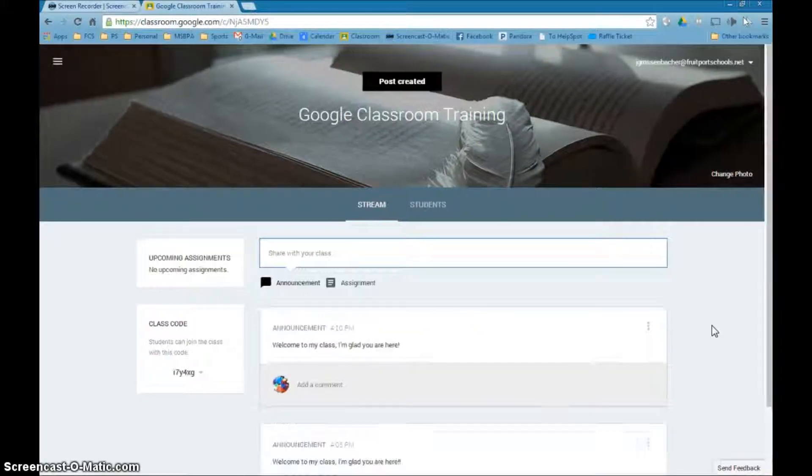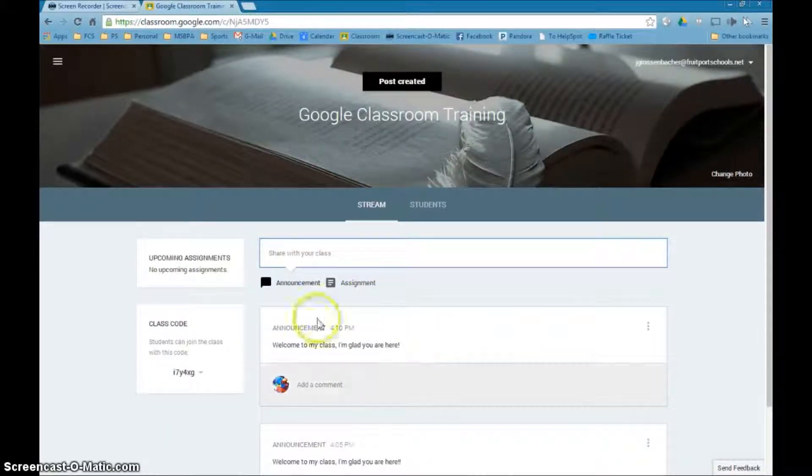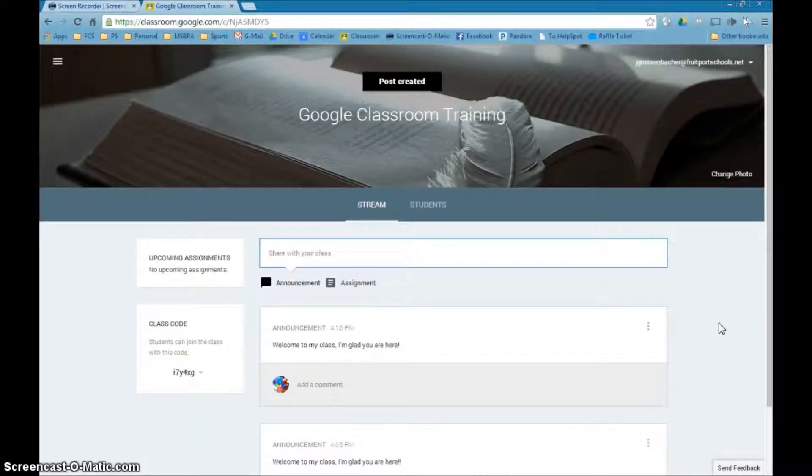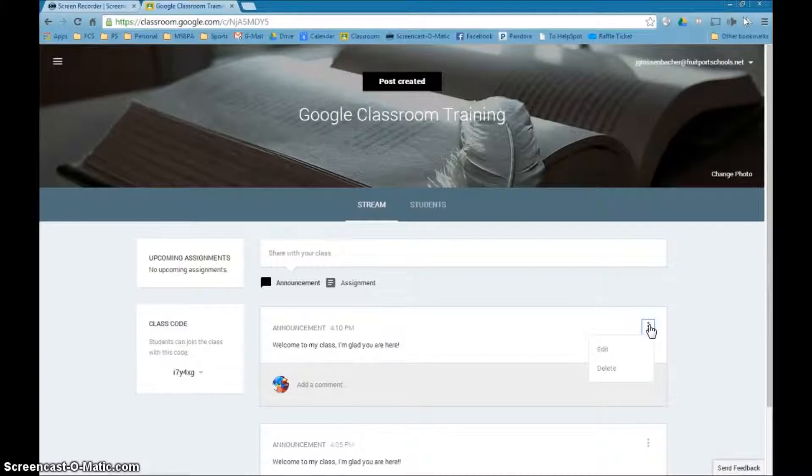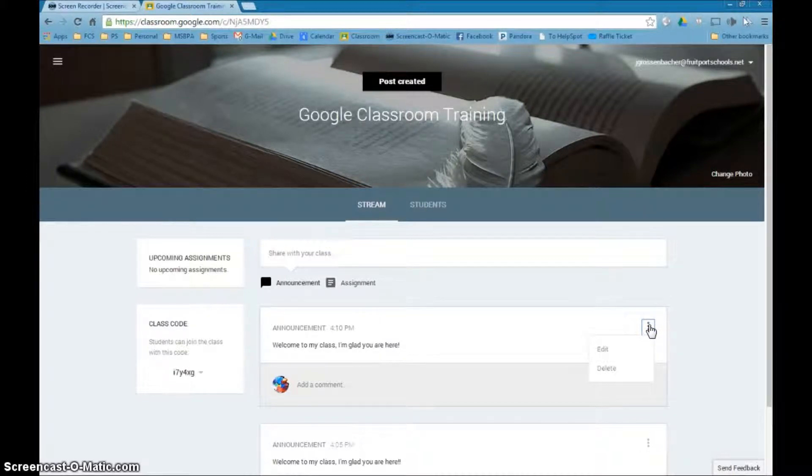And then what will happen is it just shows up here as kind of like a blog post, so anybody who comes to this class will see it. If you want to edit it or perhaps delete this announcement, you can do so by clicking these three dots right here and you have some choices.